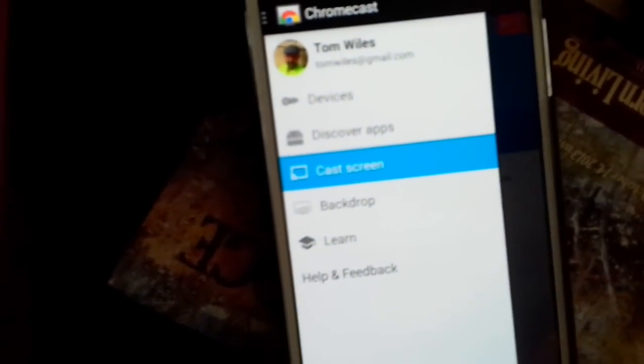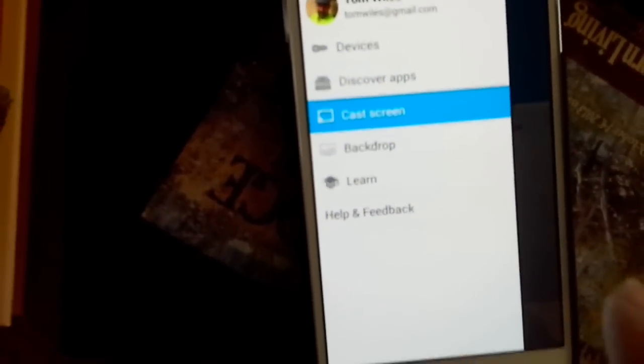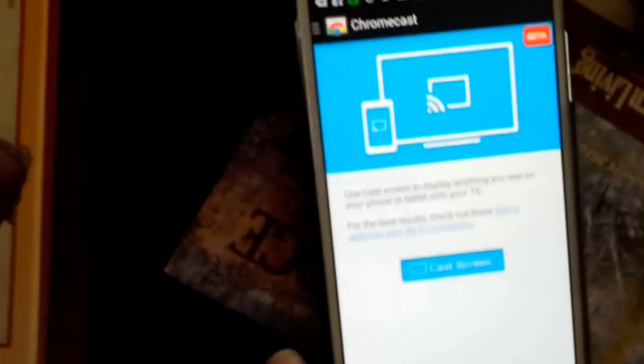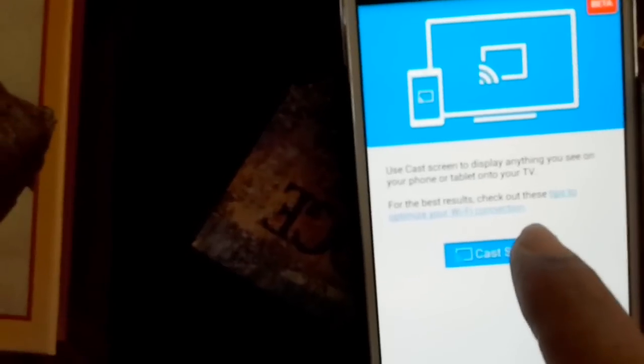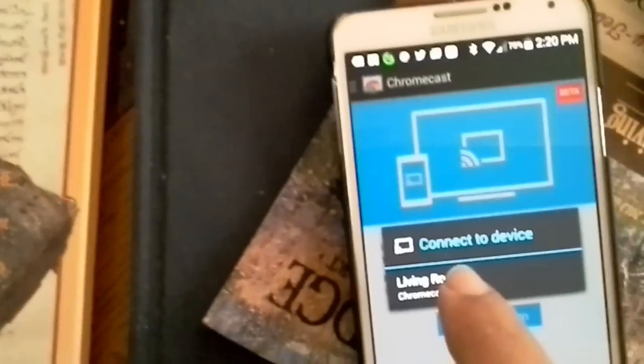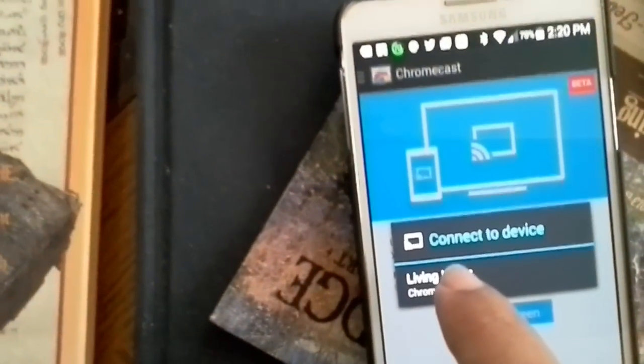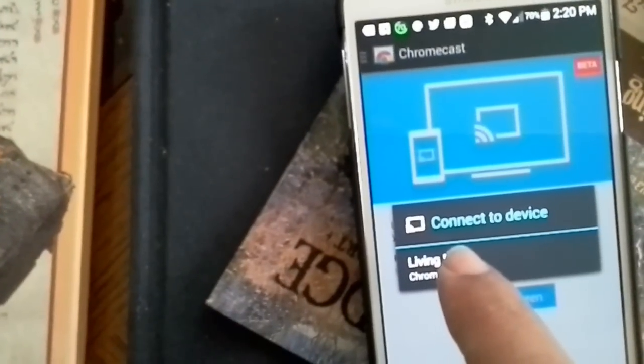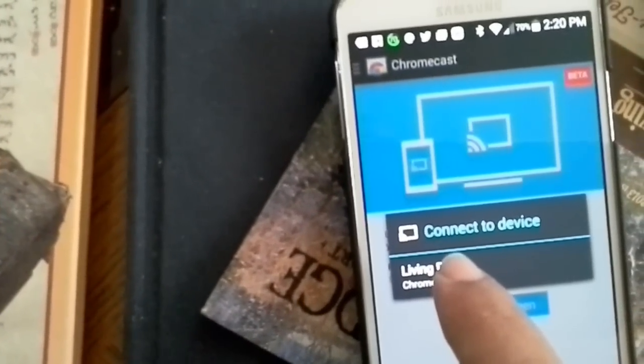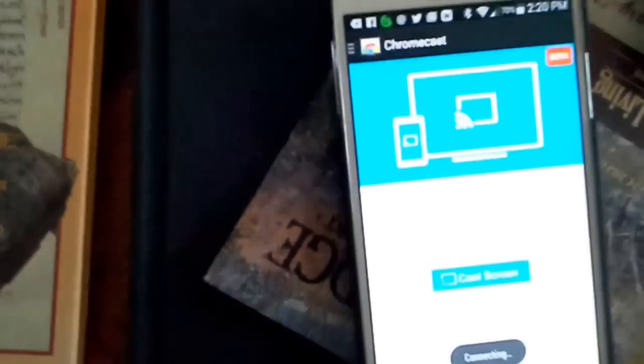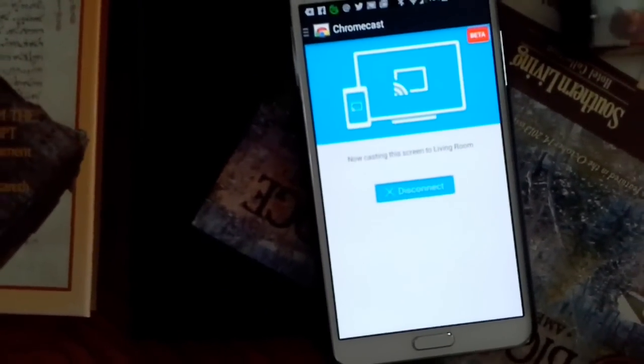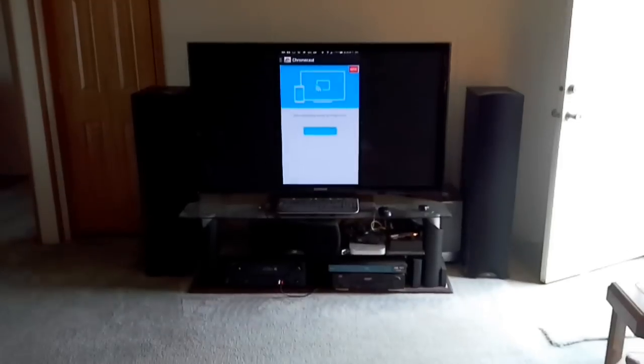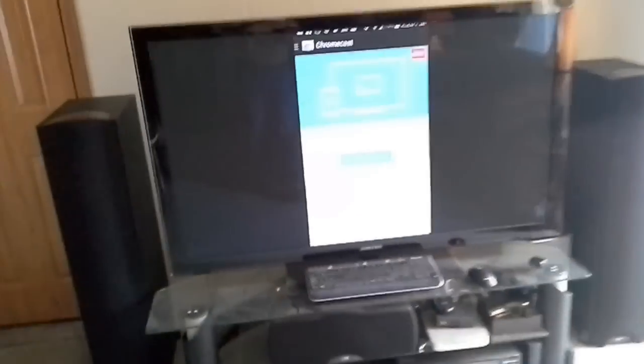So you see in the menu there it says Cast Screen. So if I slide that back and then Cast the Screen and then it asks me Living Room and that's the only Chromecast that I have. So I'm going to tap on that and so it connects and then you can see that I've got my phone screen right on the television.